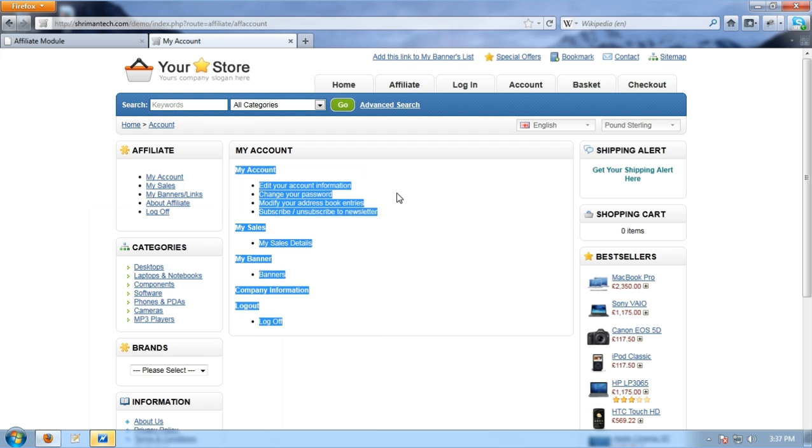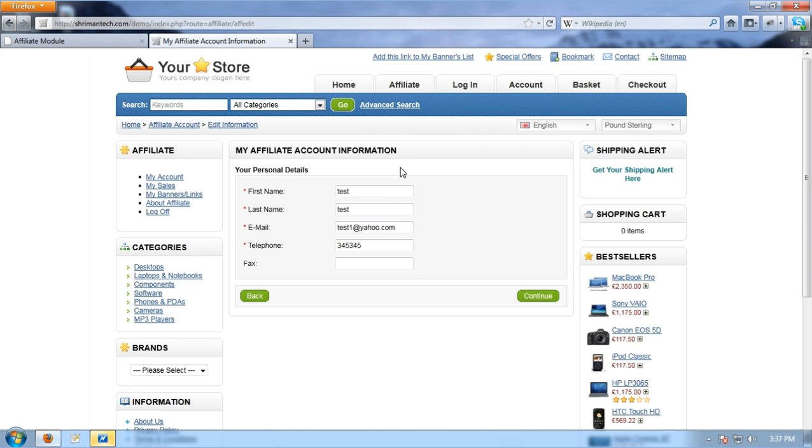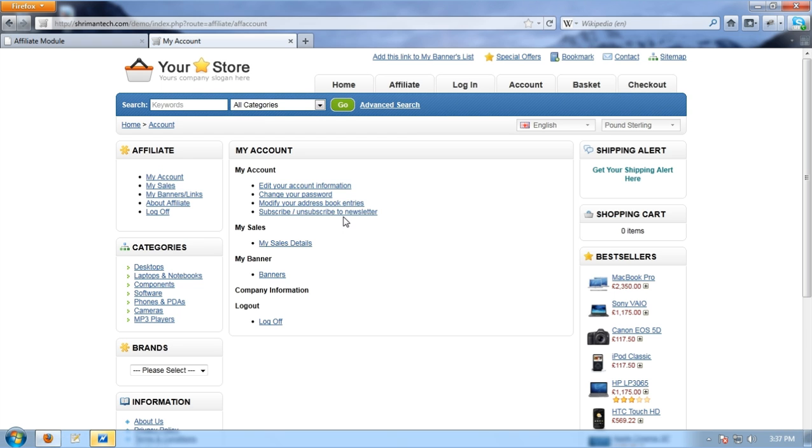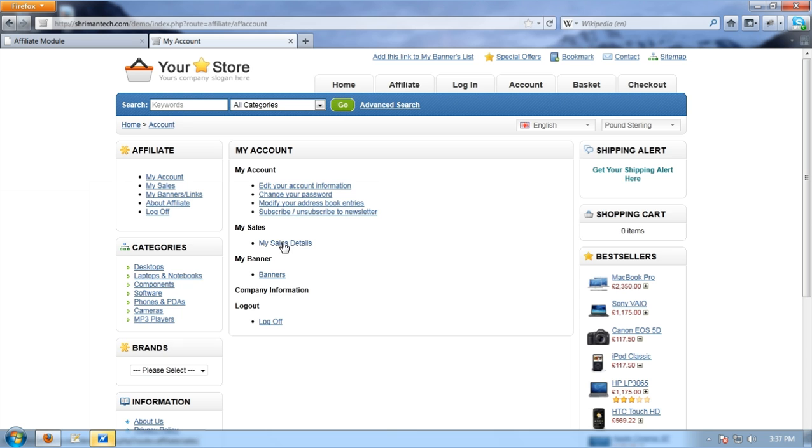Now I can go ahead to make changes with my affiliate account like edit my account, edit my password, modify my address, book entries, subscription details, and modifications. And now I am going to review the sales details of mine using my sales details link.